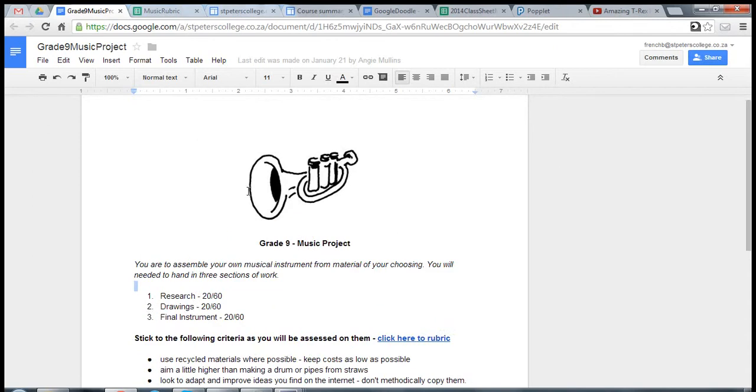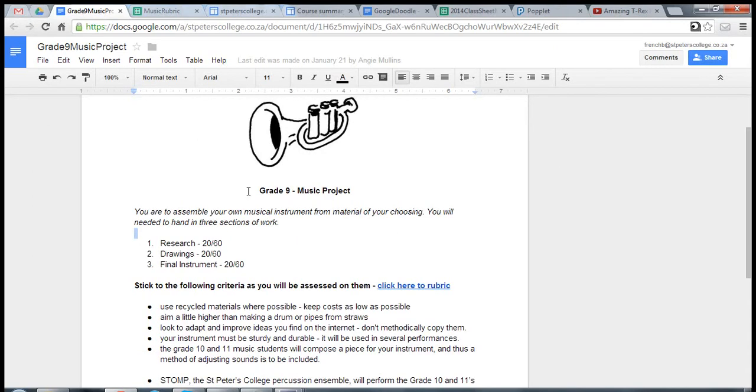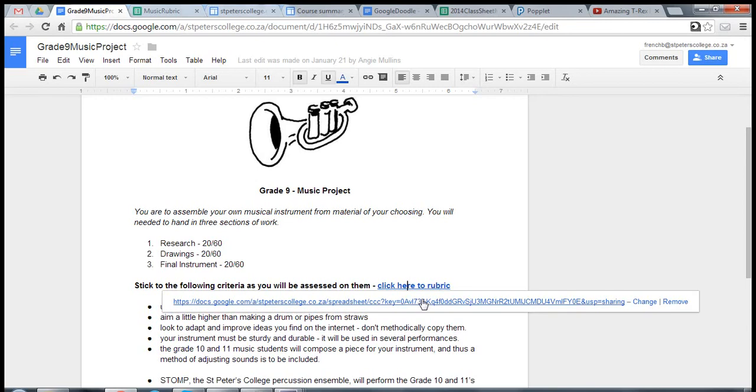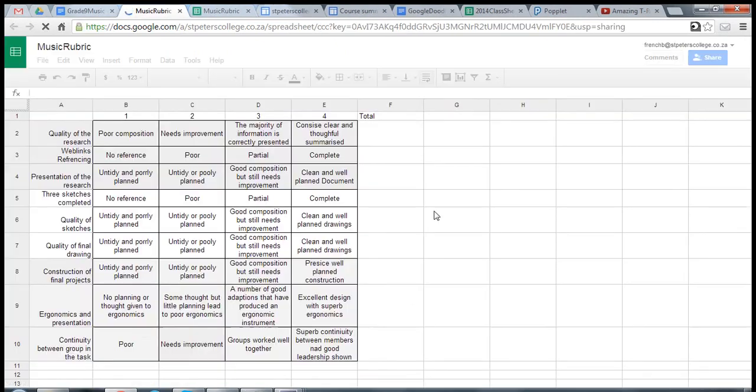I wanted to keep the rubric separate since I'd like to put it on each one of the documents. So I created a little link over here. When you click on it, it takes them to the rubric. Now how did I do that?